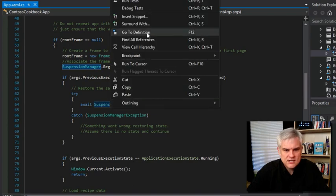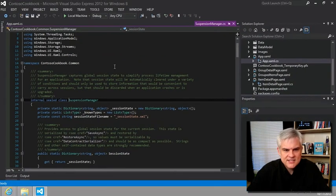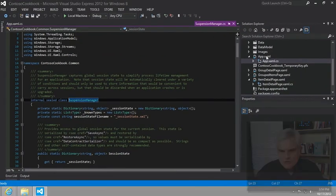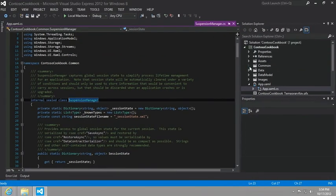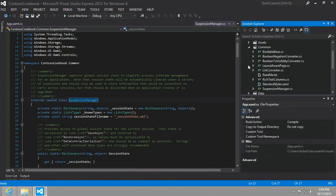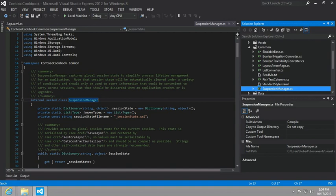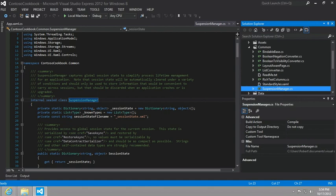This suspension manager, if we were to go to definition, it's actually created here by the grid app template in our common folder, suspensionmanager.cs. And it takes care of remembering which page of our app the user was working on prior to being suspended. And it saves that information in an XML file called sessionstate.xml.